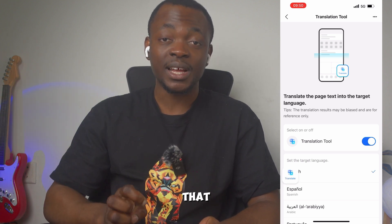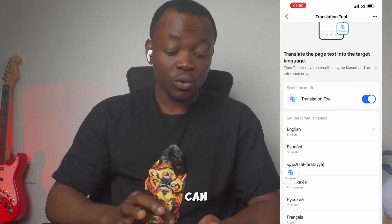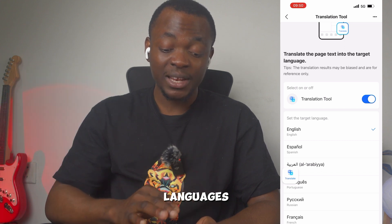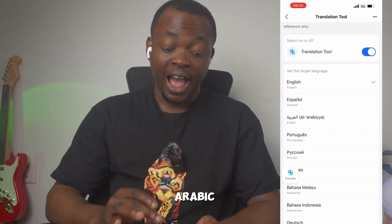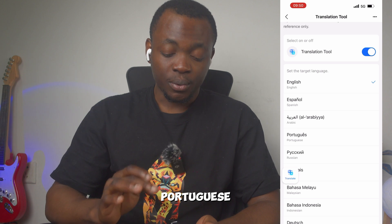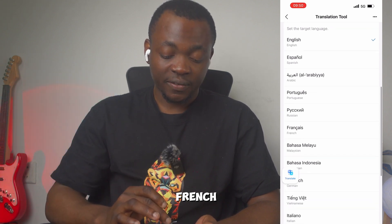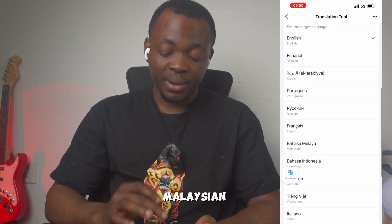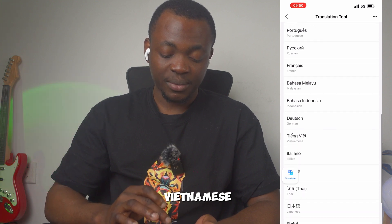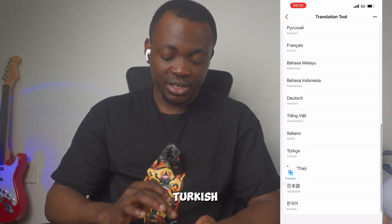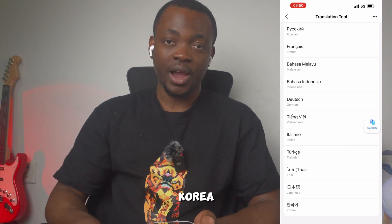You can translate into many languages: Spanish, Arabic, Portuguese, Russian, French, Malaysian, Indonesian, German, Vietnamese, Italian, Turkish, Thai, Japanese, and Korean.